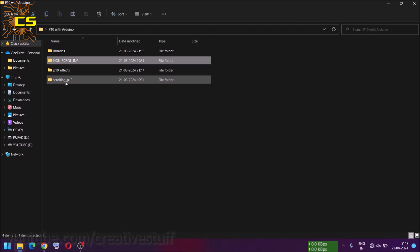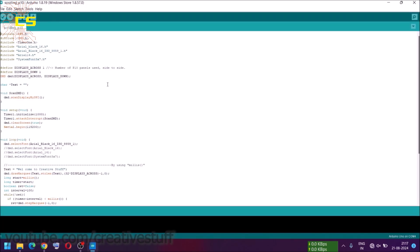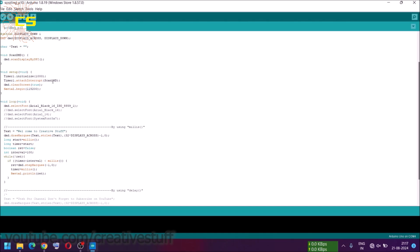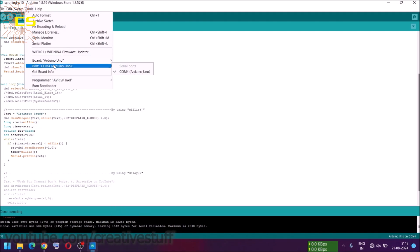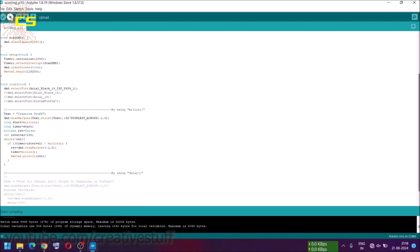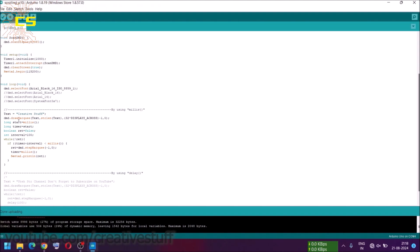Now let's test the code. First we will see a scrolling text display. This is the code for the scrolling text display — just upload the code to the Arduino board. There are four different types of fonts given in the code; you can change it according to your choice.